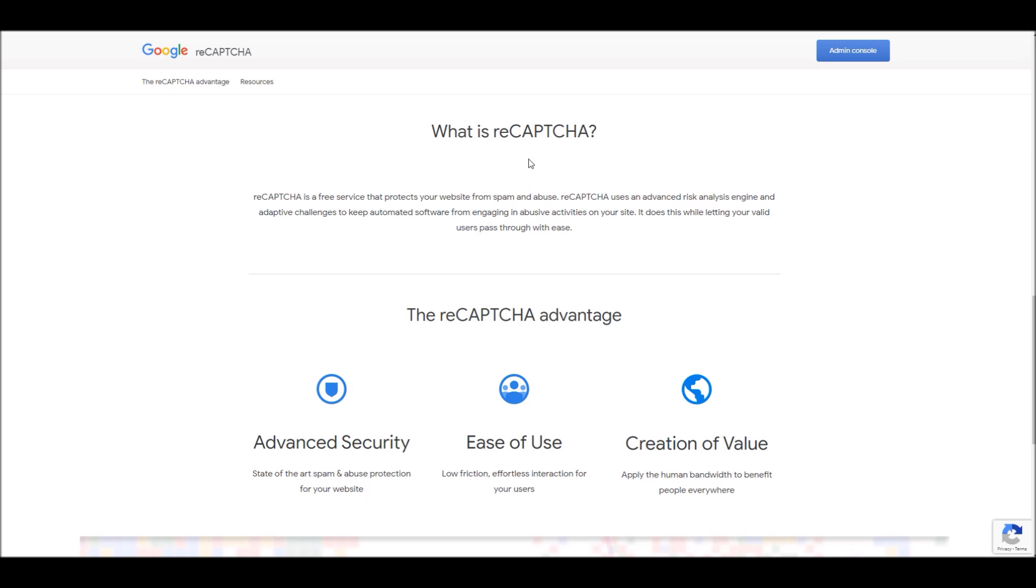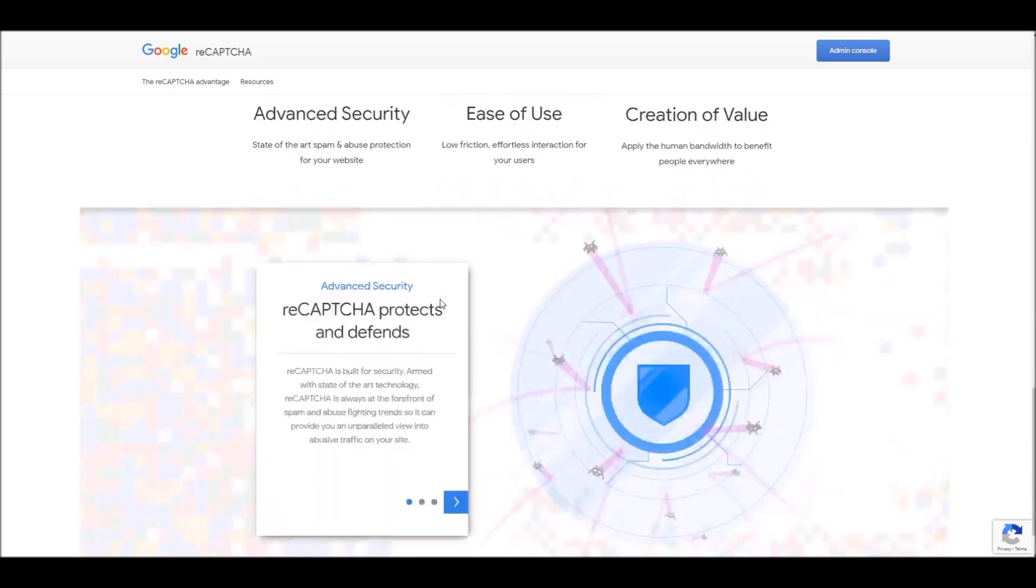And here on the screen you can see reCAPTCHA is a free service from Google that helps protect websites from spam and abuse. By adding reCAPTCHA to a site, you can block automated software while helping your welcome users to enter with ease.